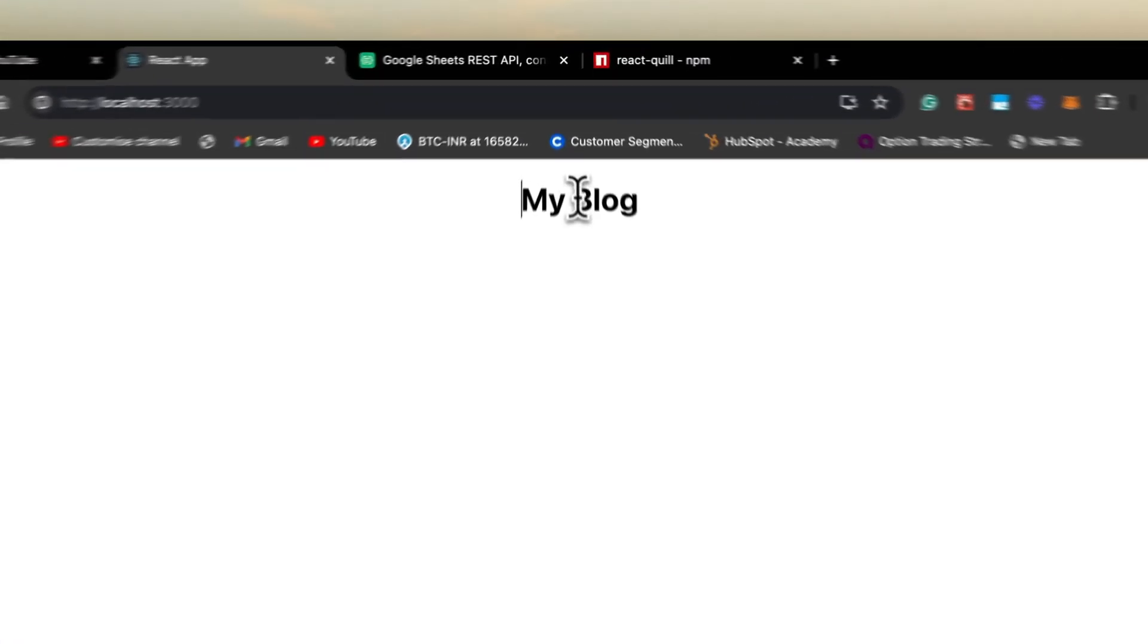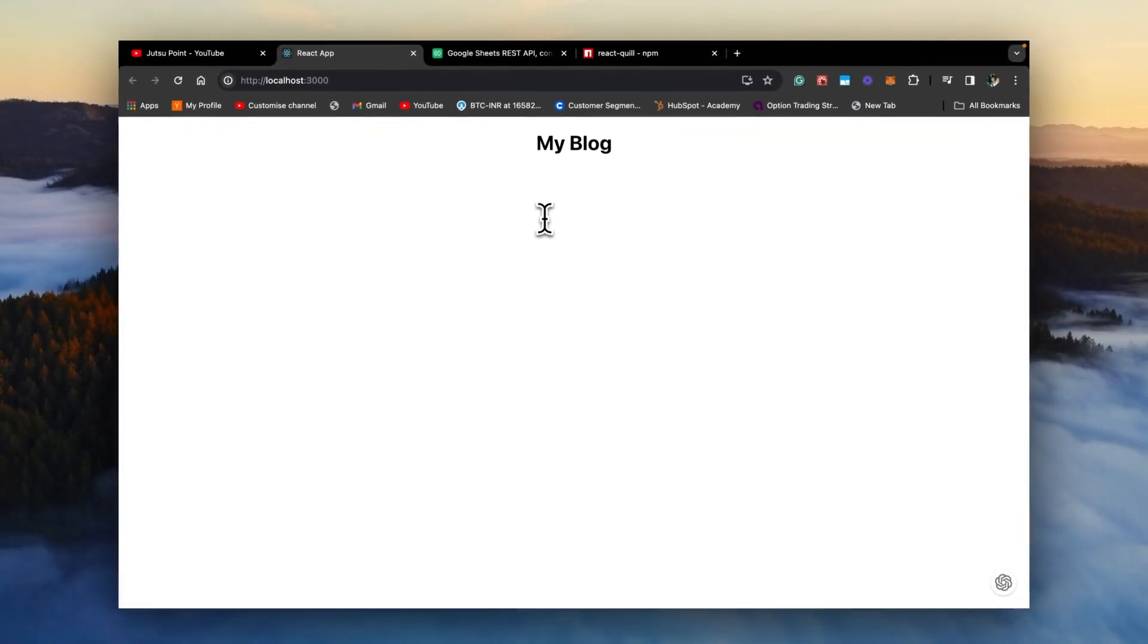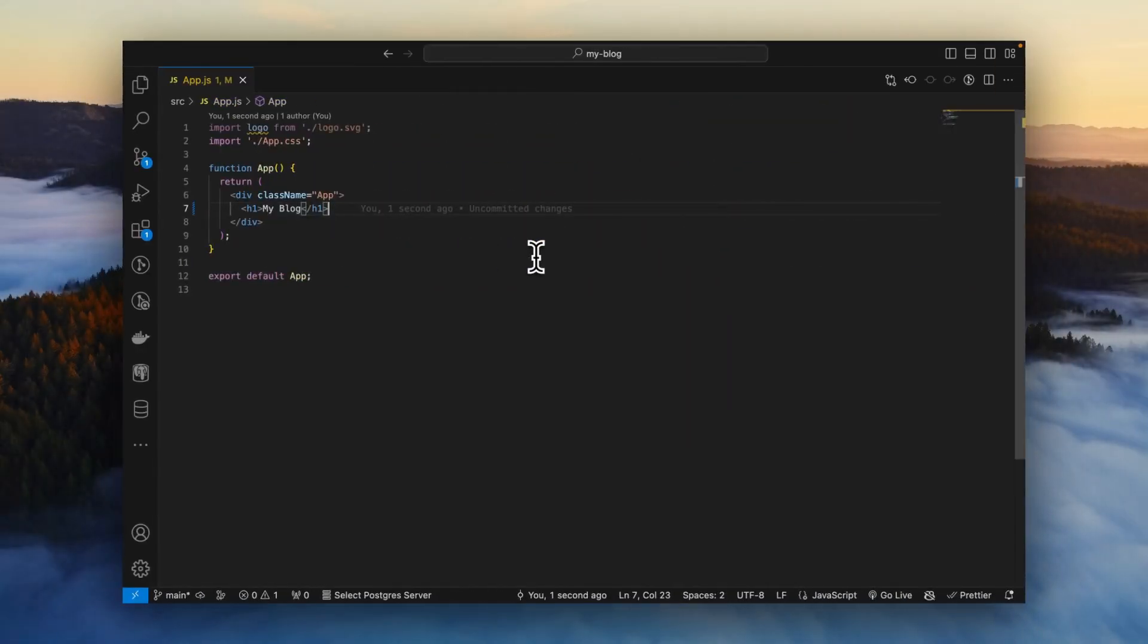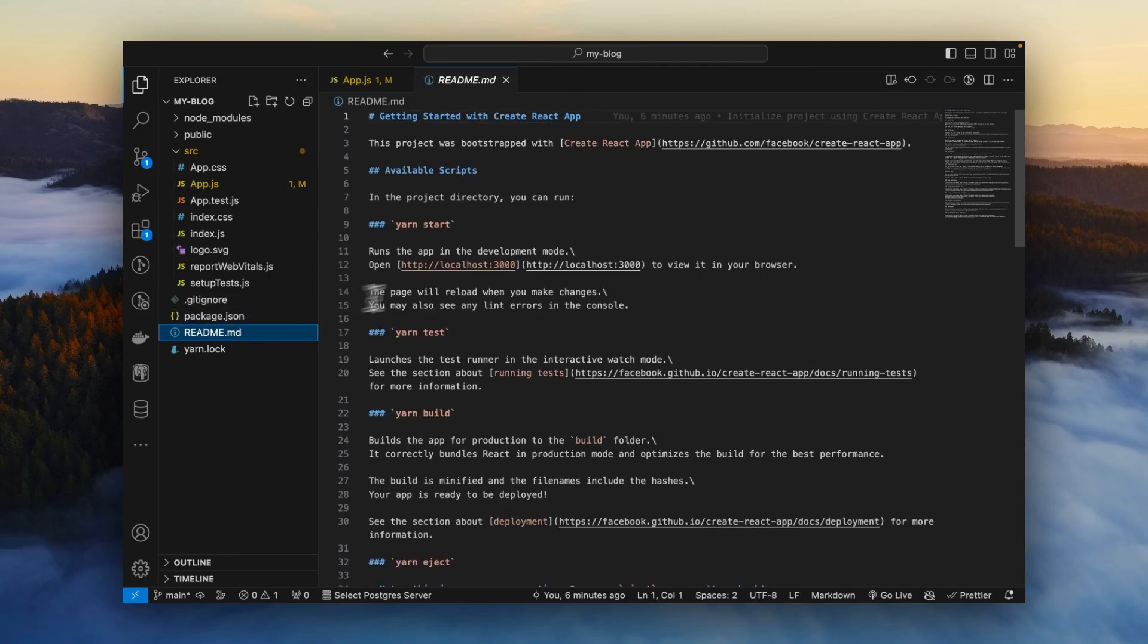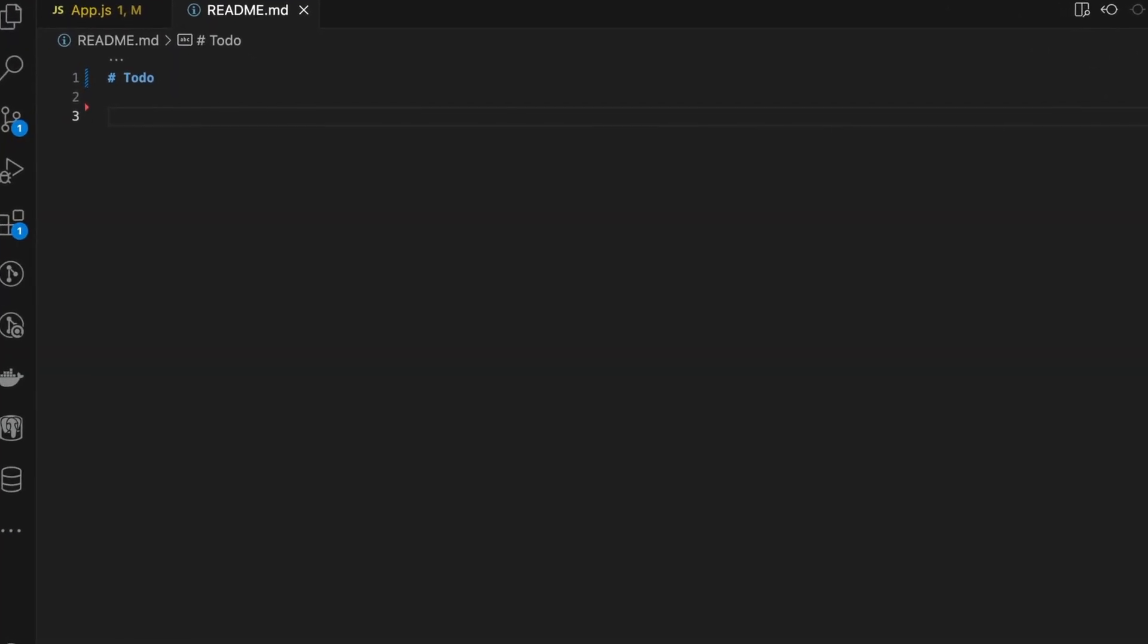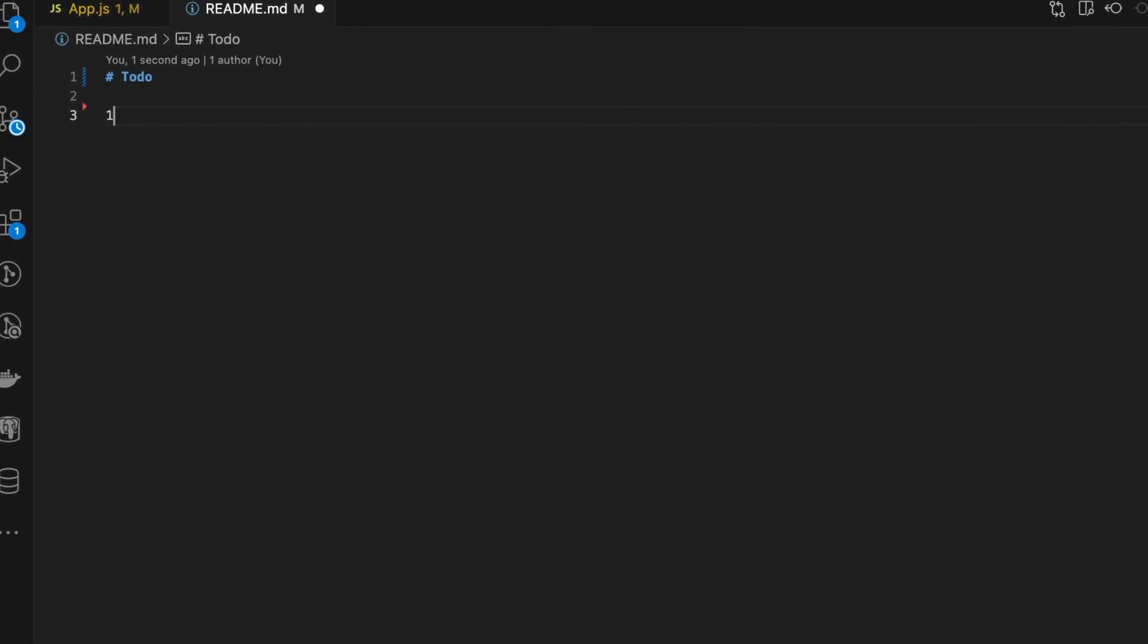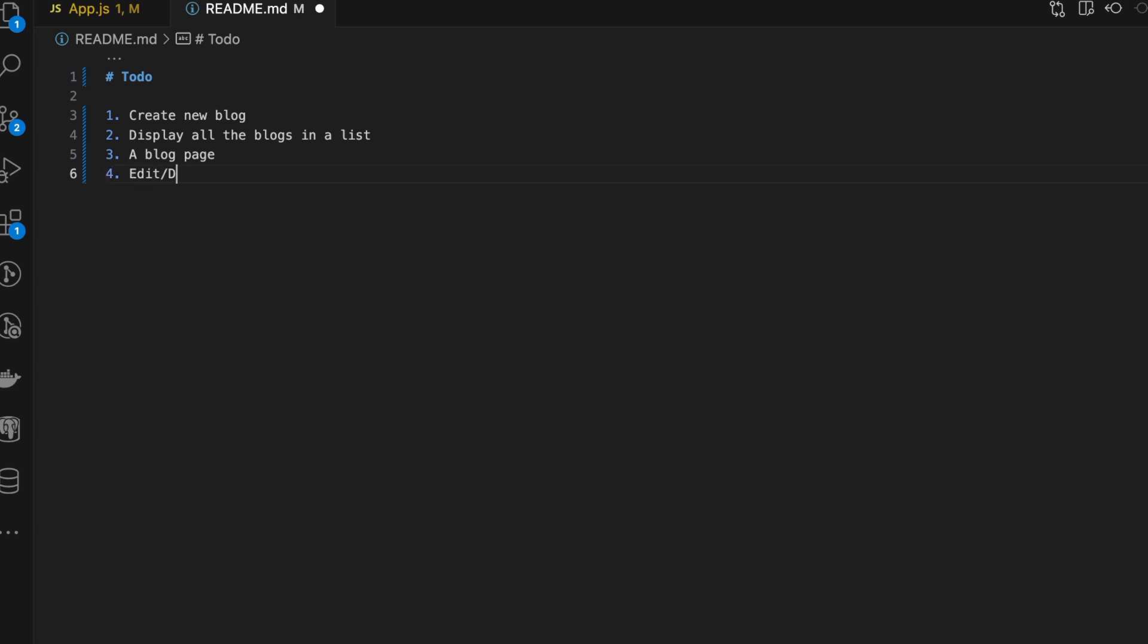Now the next thing we need to do is, before we build up this project, let's write some plan. Let's write some to-dos. First thing is we need to be able to create new blog. Second, display all the blogs in a list. Third would be a blog page where the entire blog is displayed. And four, other operations like edit and delete.